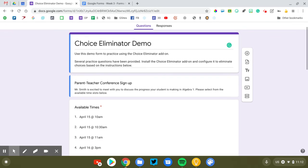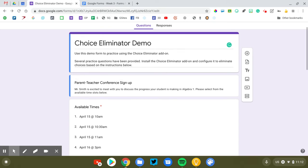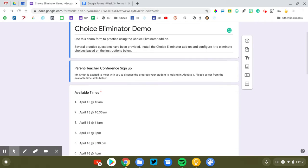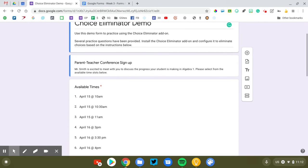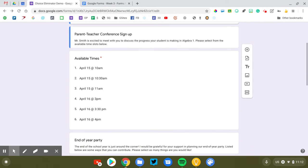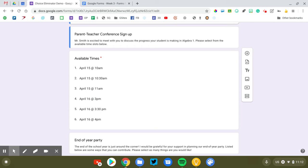There's a lot of examples of how you might use Choice Eliminator. A really common one is parent-teacher conferences. So you have a list of times that you are available to meet with parents.